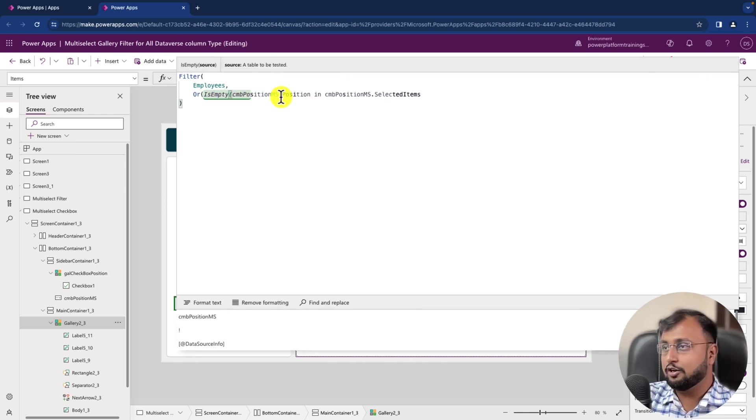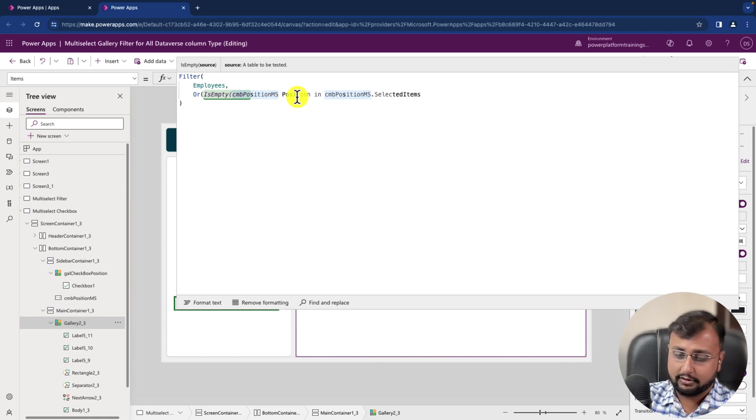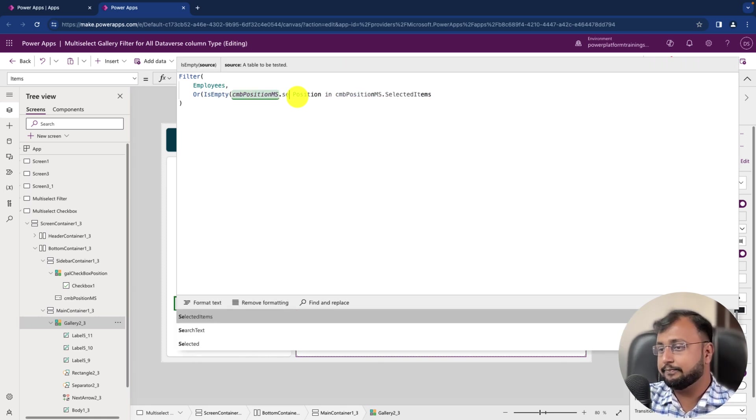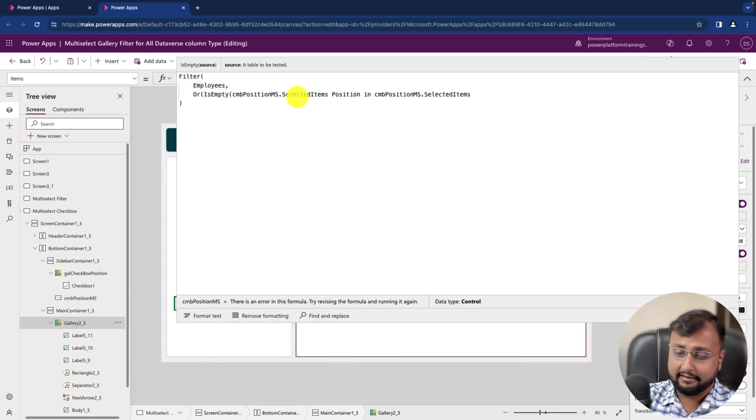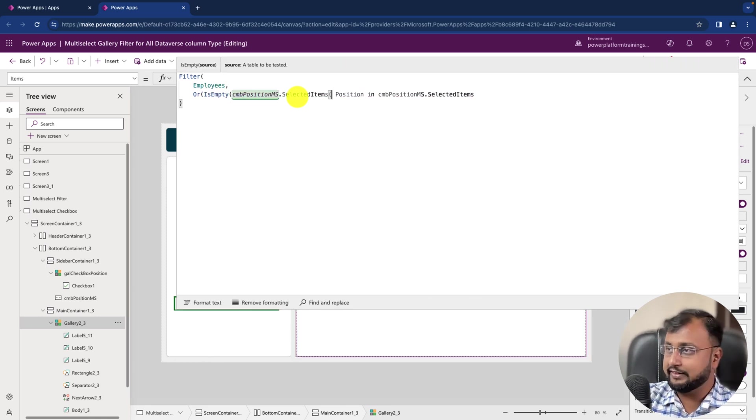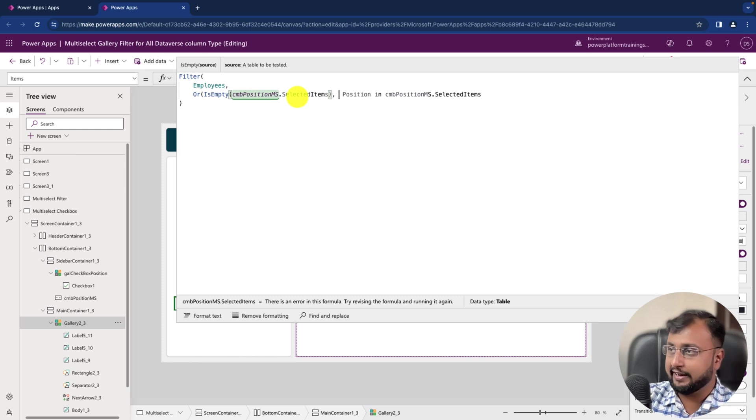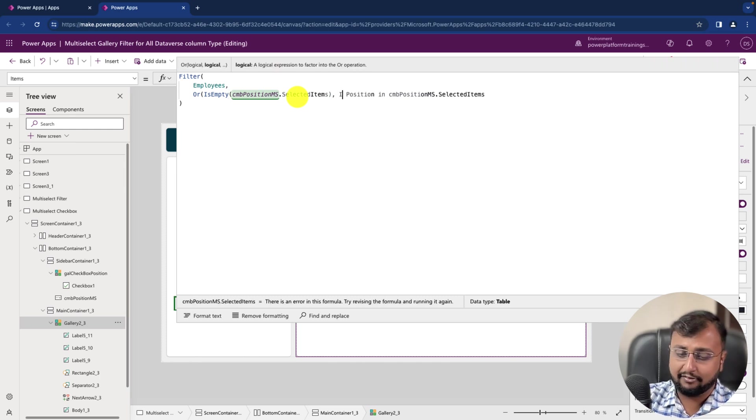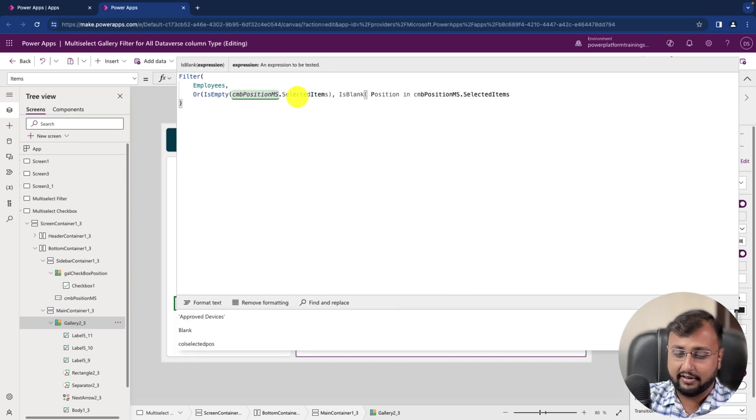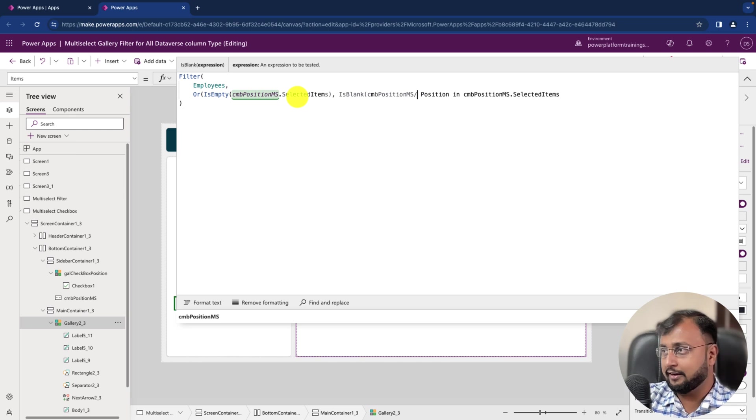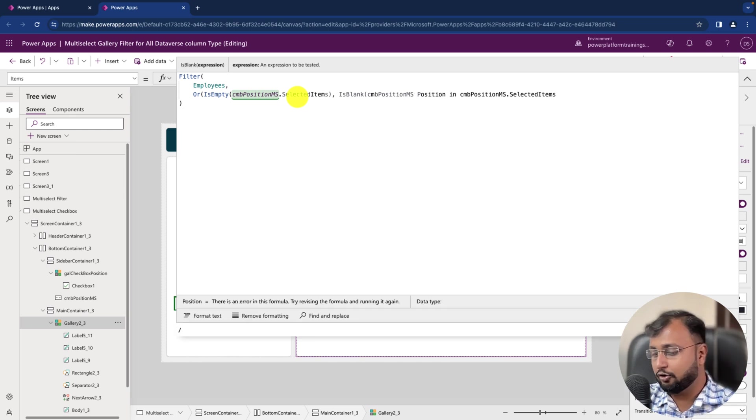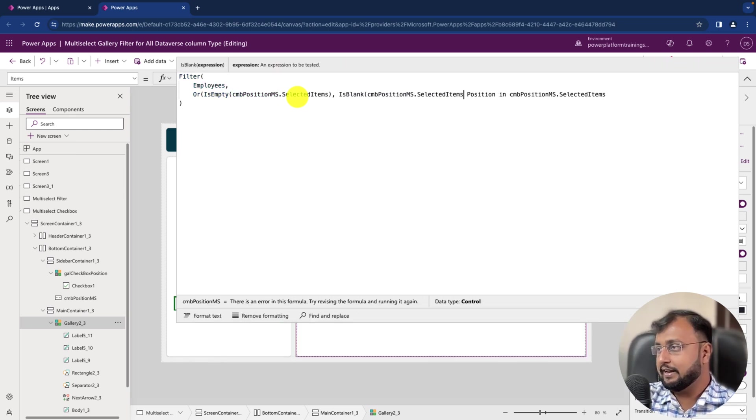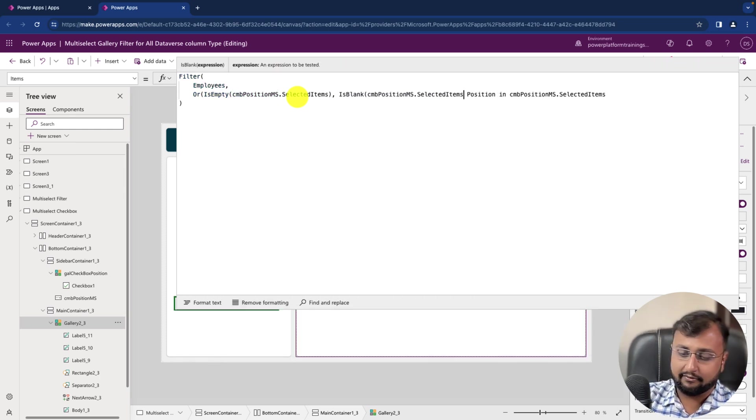So we will simply use IsEmpty function, IsEmpty, and inside that let's provide ComboBox.SelectedItems. And along with that we can also check like IsBlank function, IsBlank, and inside that as well the same way, the control.SelectedItems.